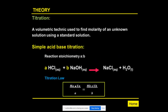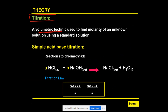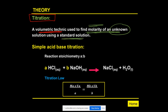The last part of the theory is about titration. Titration is a volumetric technique — meaning it depends mostly on measuring volume — used to find the molarity of an unknown solution. For this you need a standard solution whose molarity is already known.